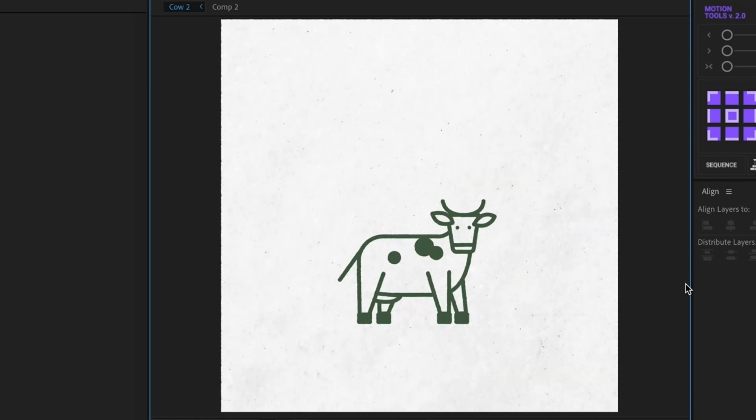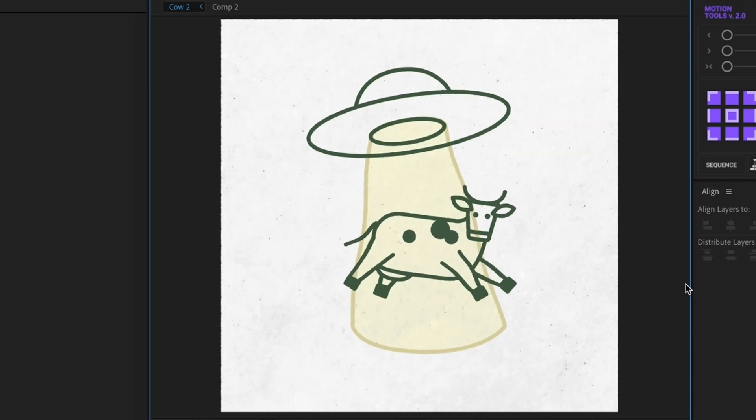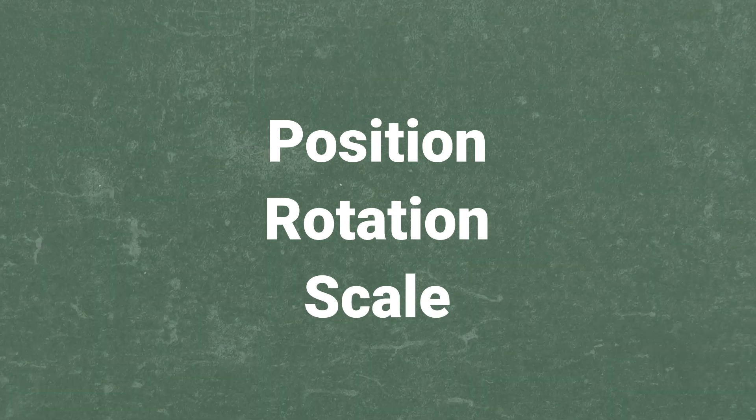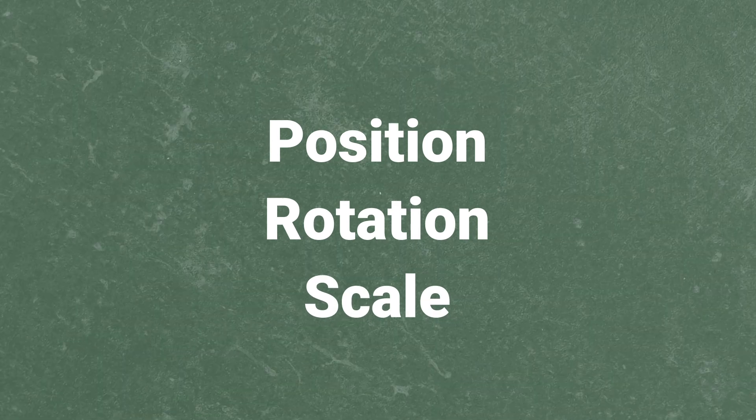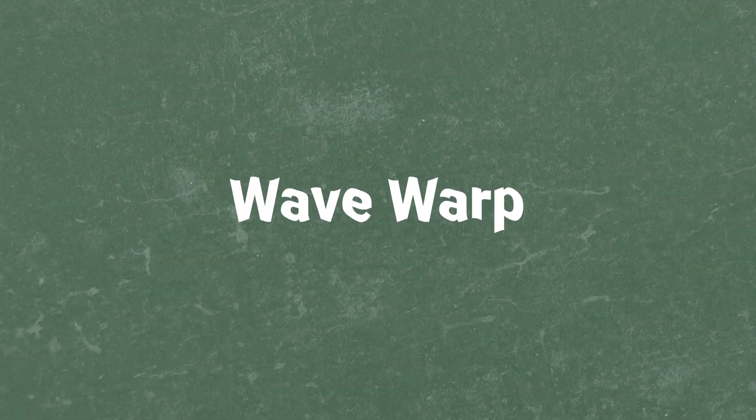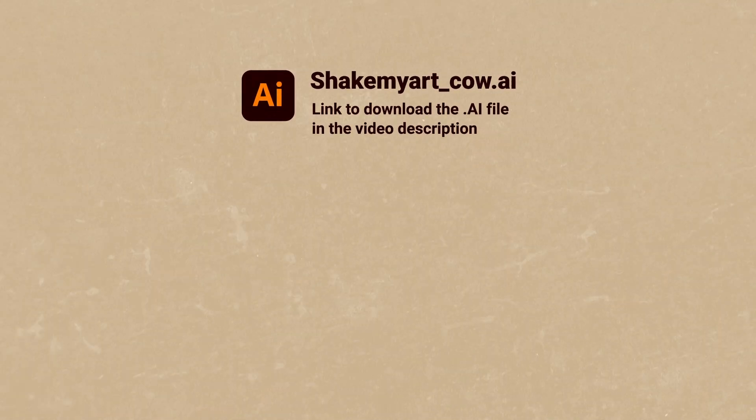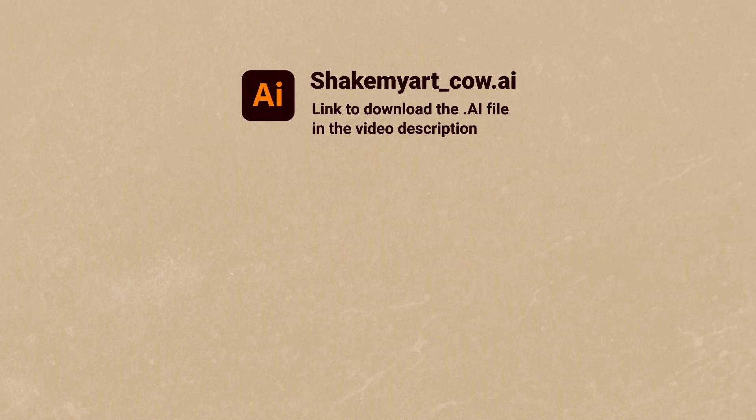So, as you can see, this animation is very easy to do. I only use animation of position, rotation and scale, and also the standard wave warp effect. To repeat this animation, use the attached illustrator file that is specially prepared.